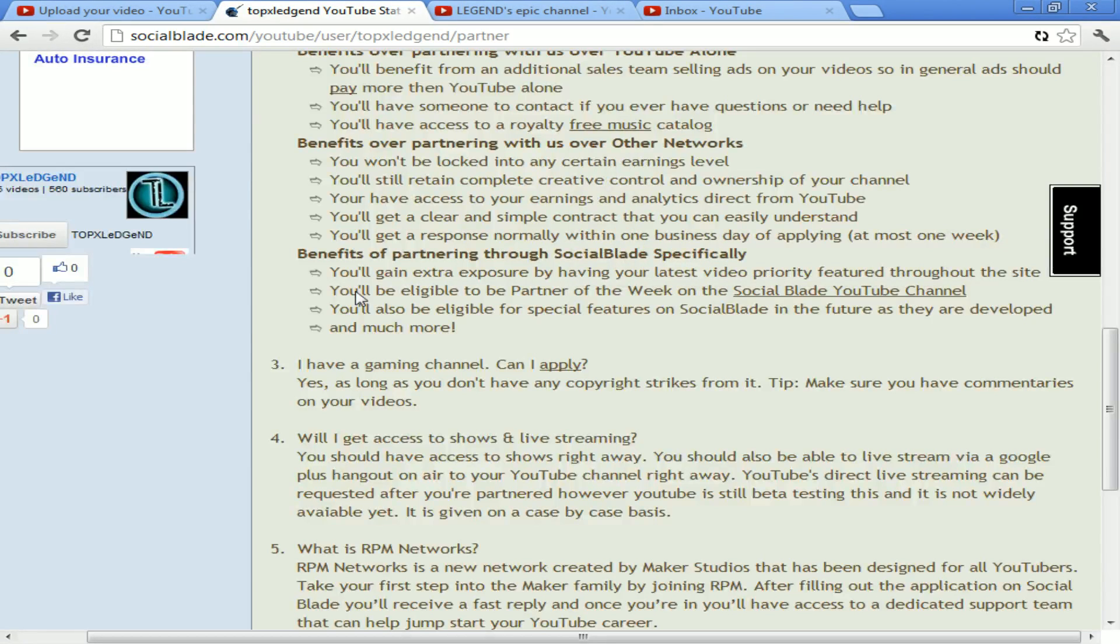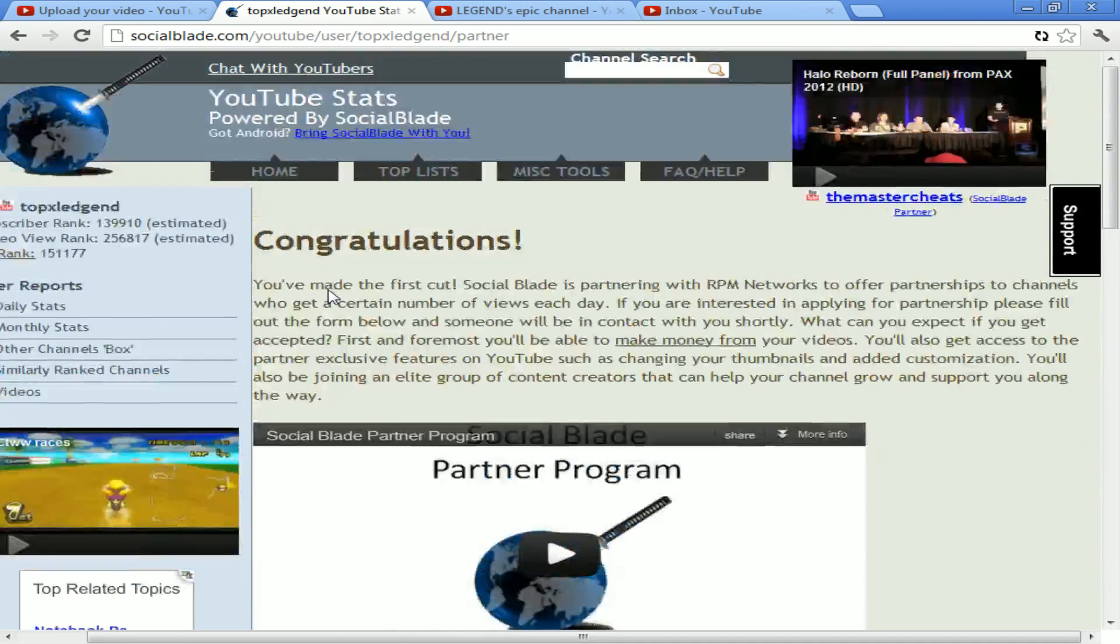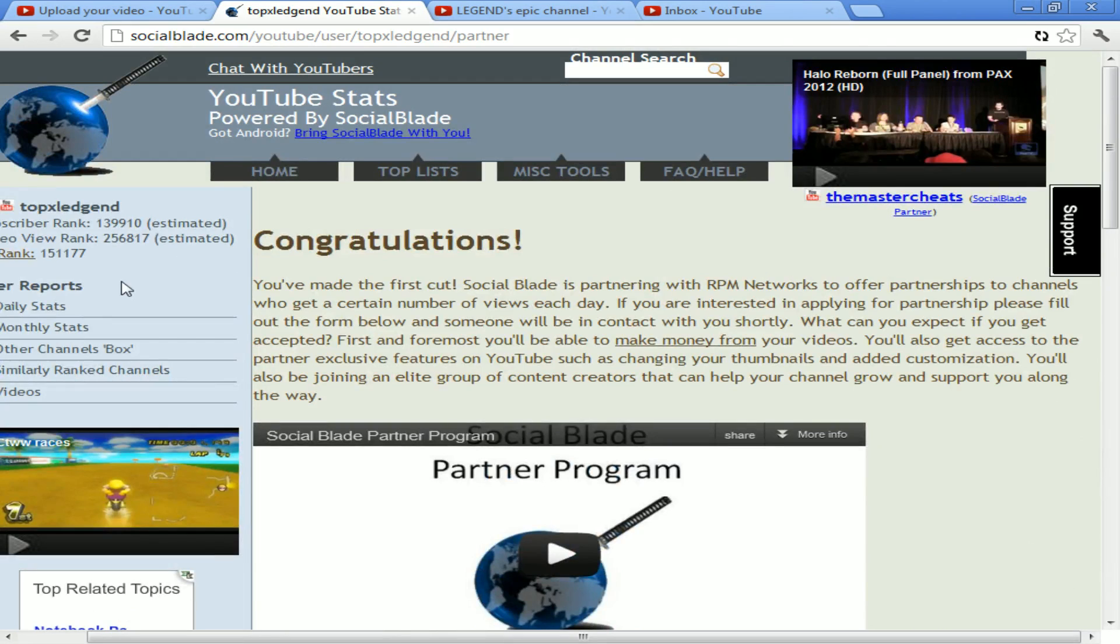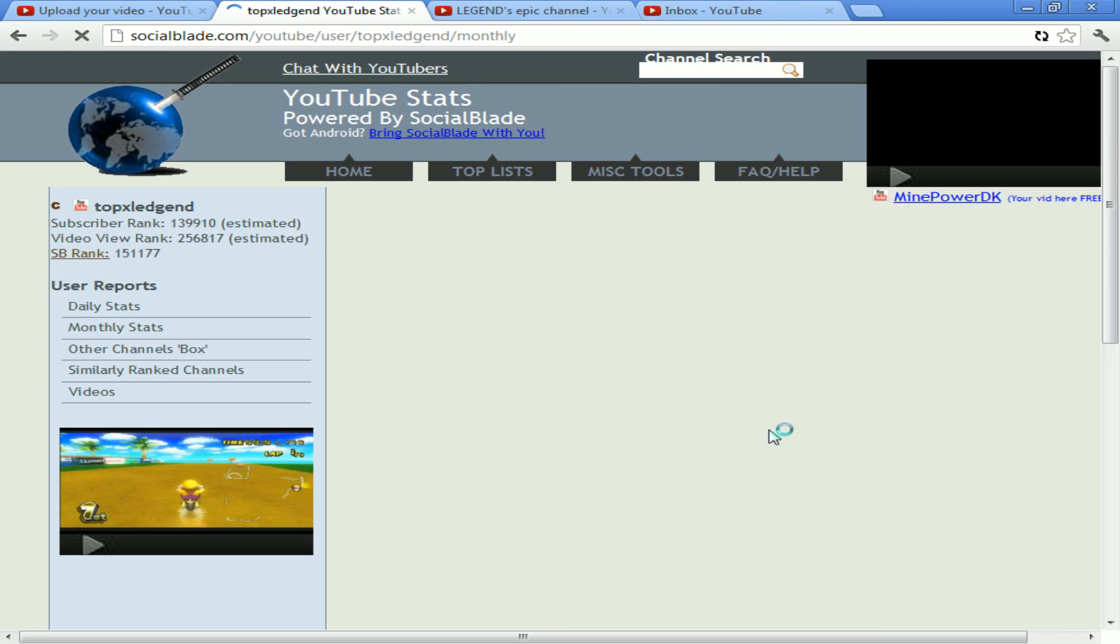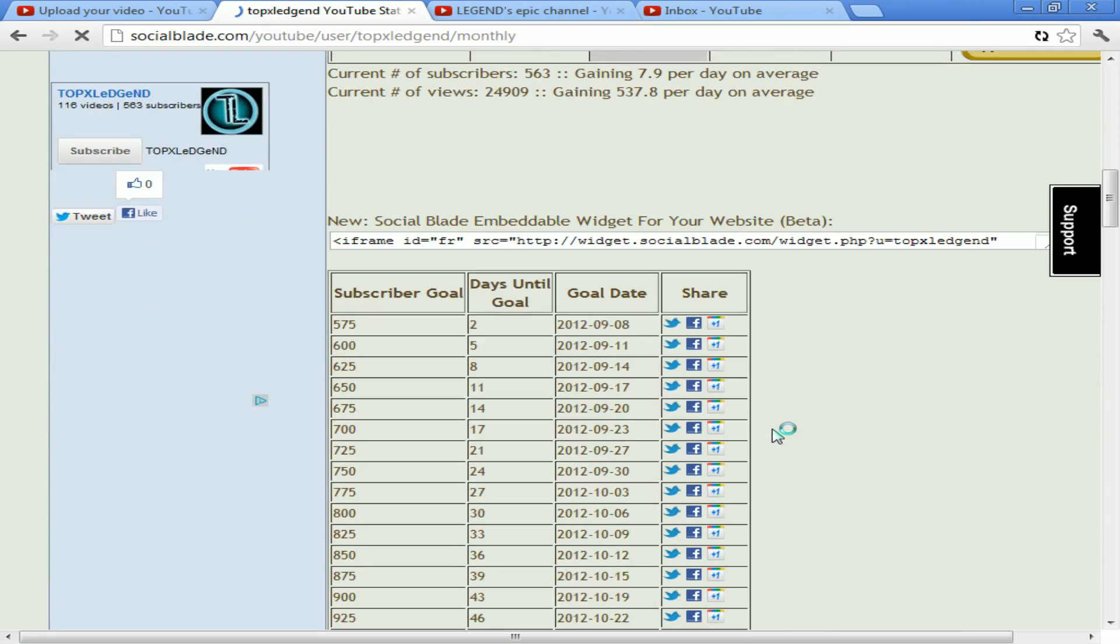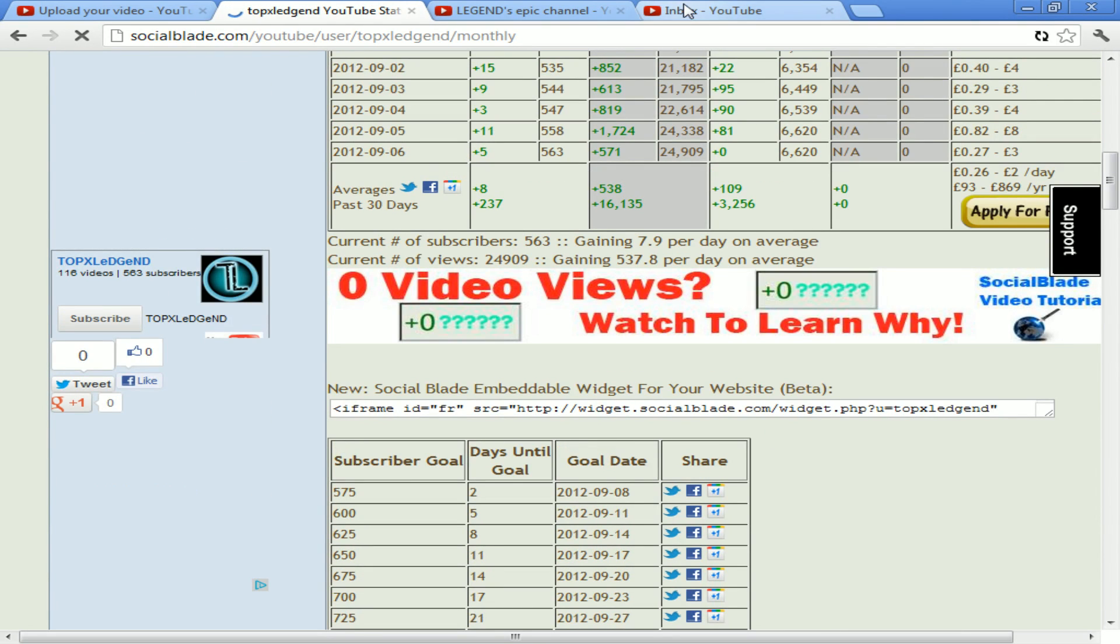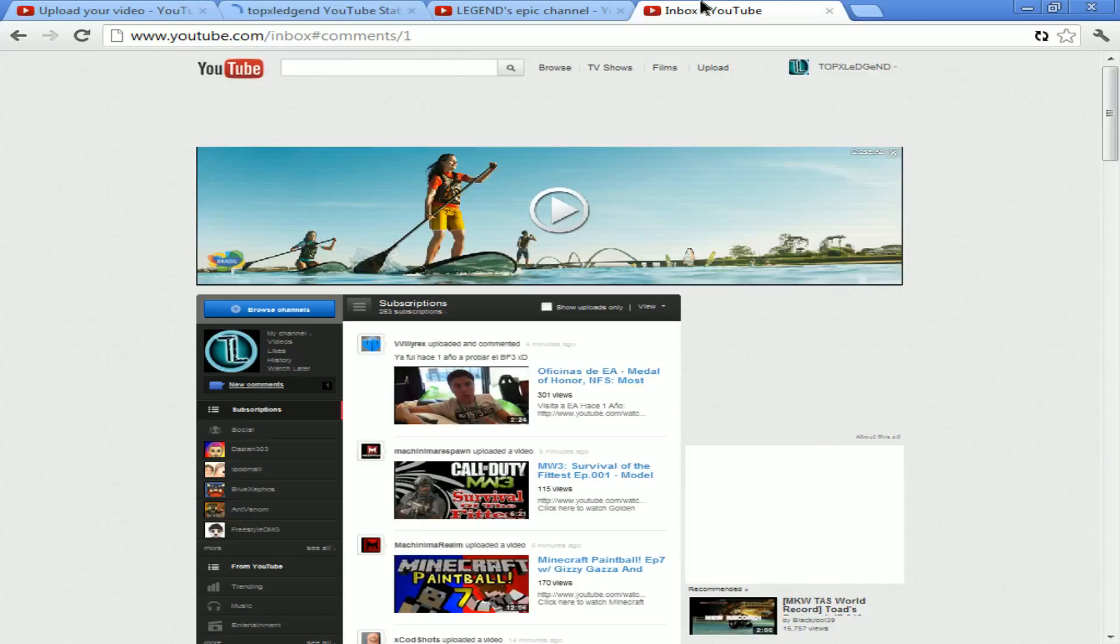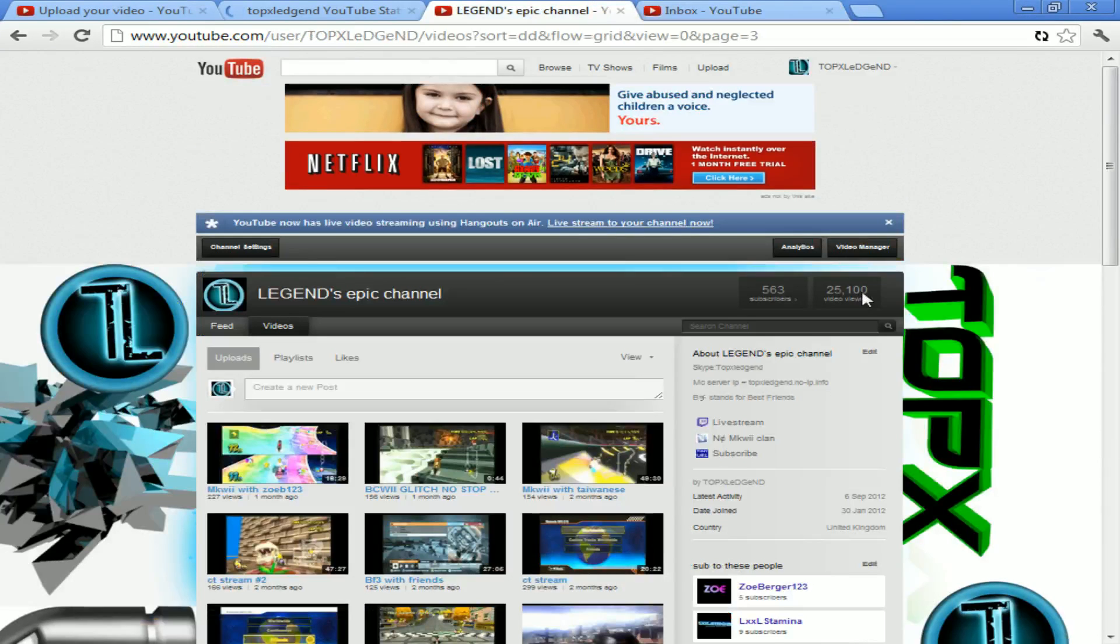This YouTube stat page, Social Blade, it does not want to update for me. It still thinks I have... it just updated to 24,909, but I actually have 25,101 views.